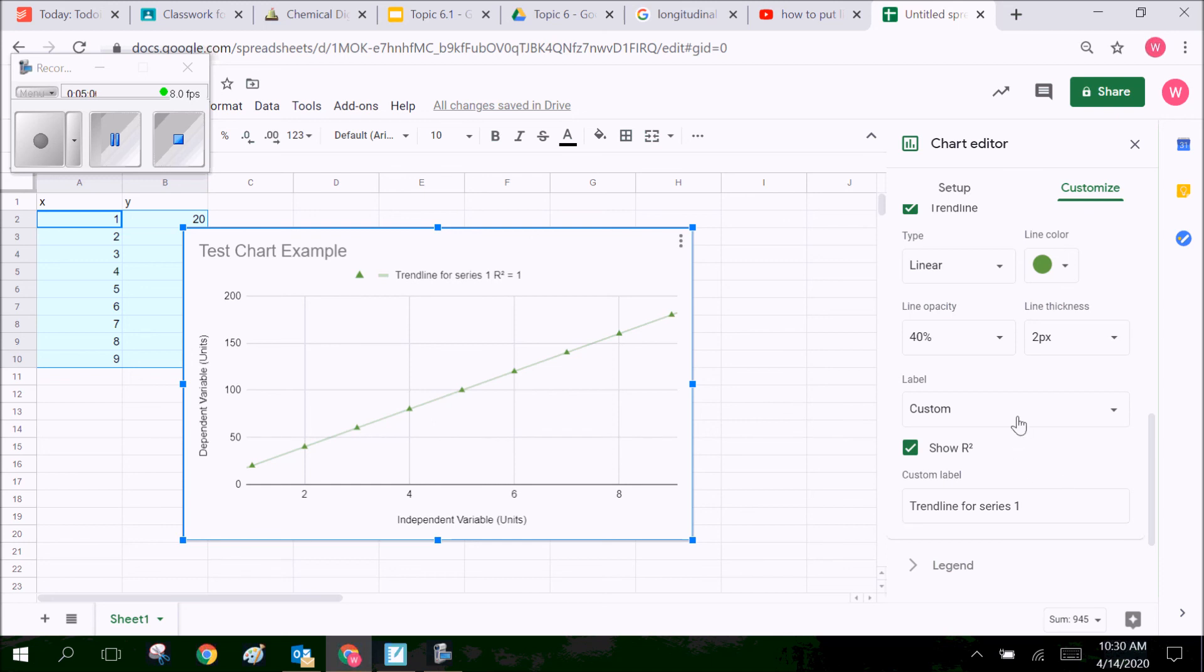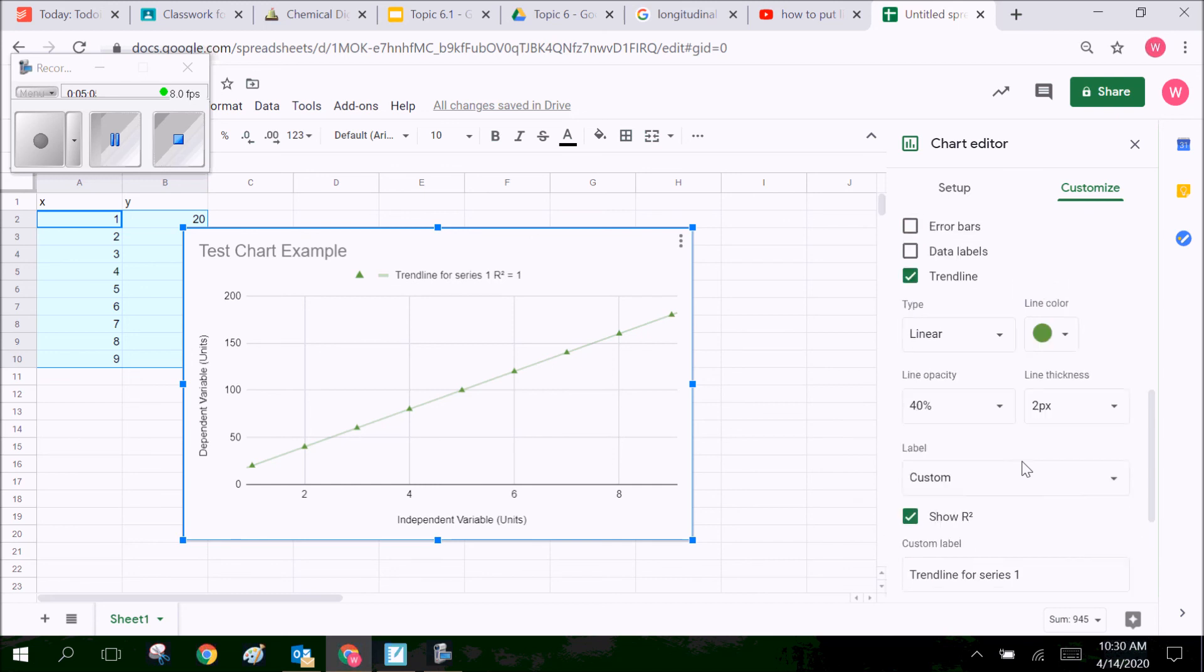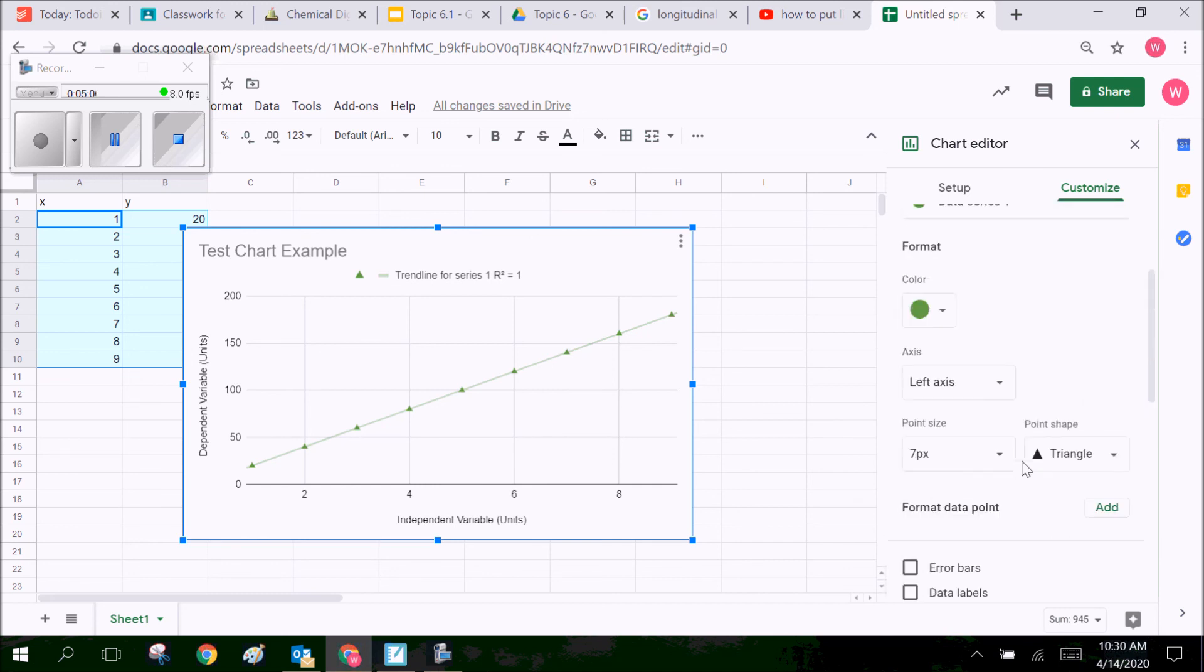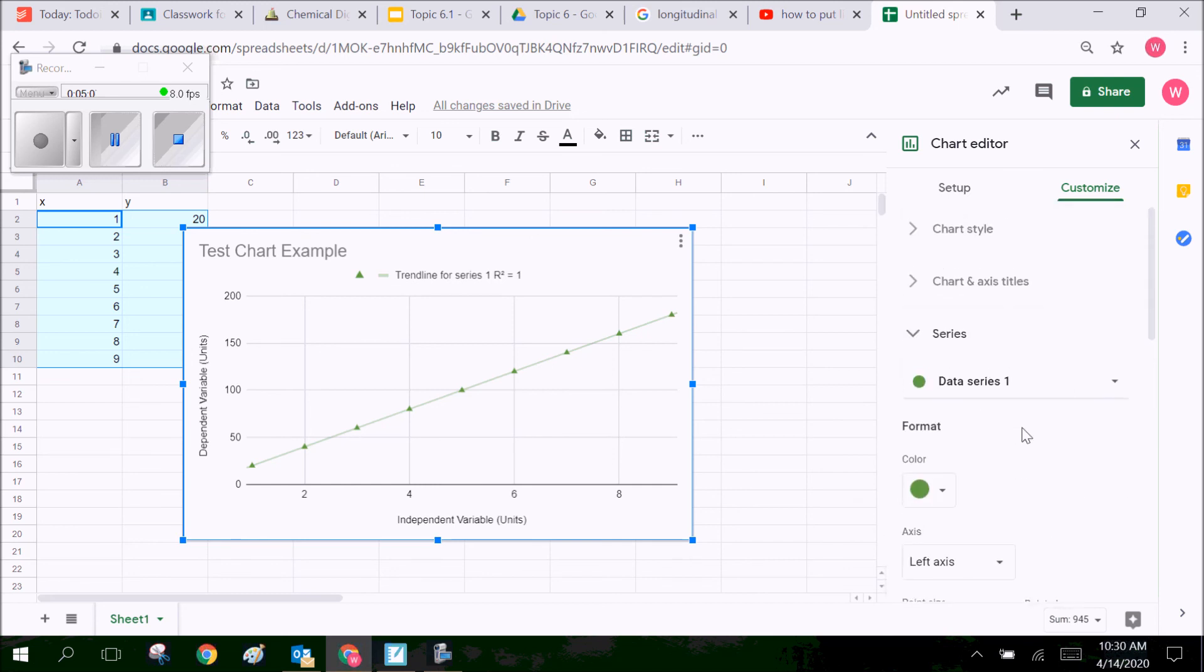So I hope that's helped you just as a quick tutorial on how to create one of those charts and to do those trend lines. Hope you have fun with your assignment. All right guys, take care.